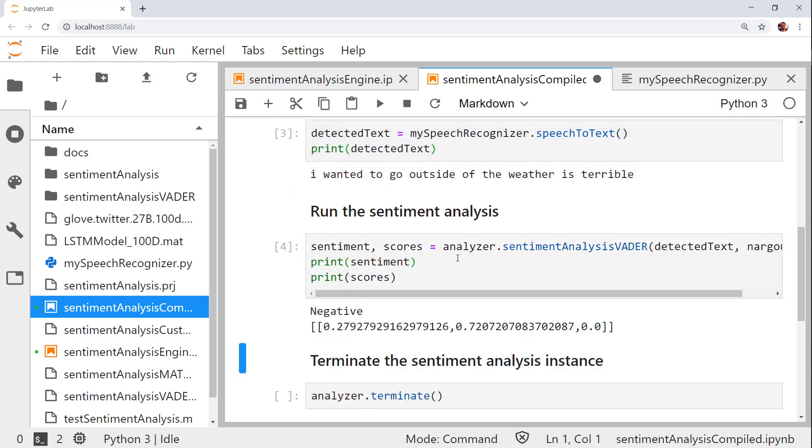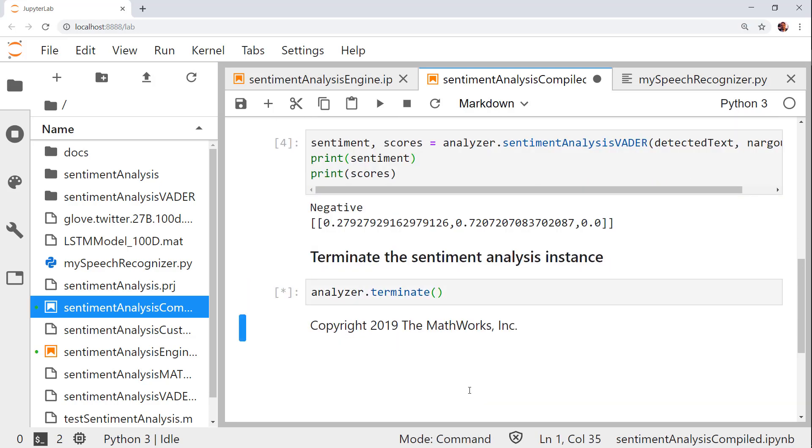As you can see from the printed outputs, the predicted sentiment is negative. And finally, let's terminate the MATLAB runtime.